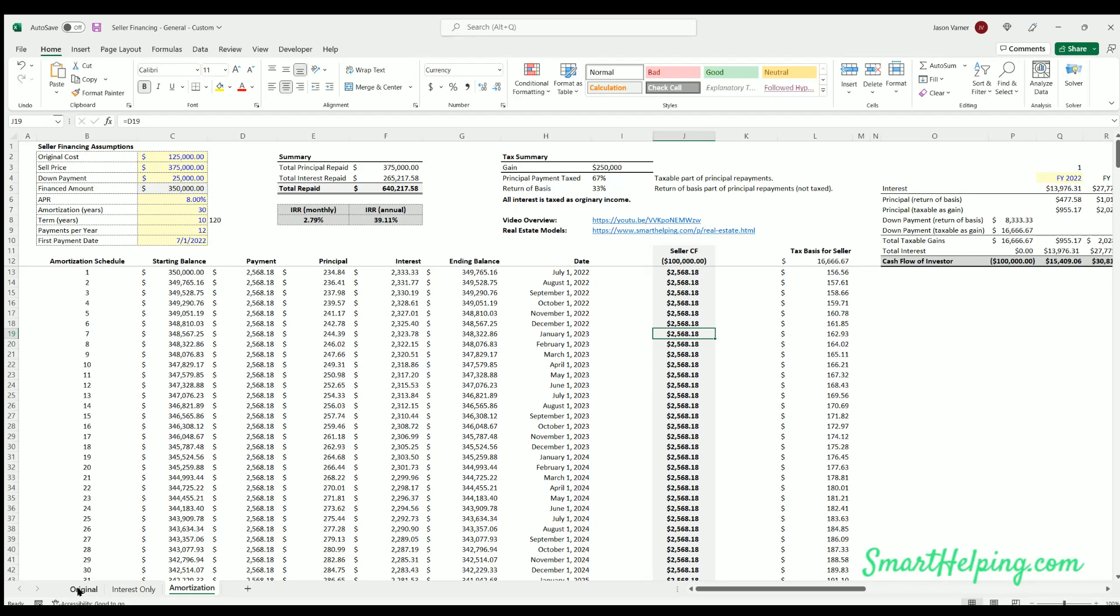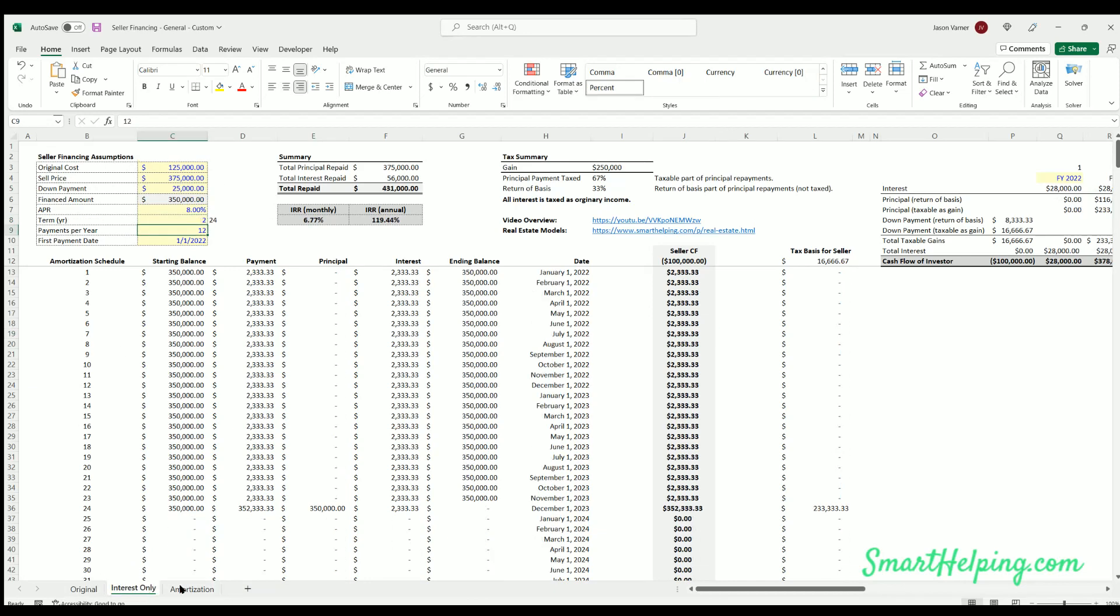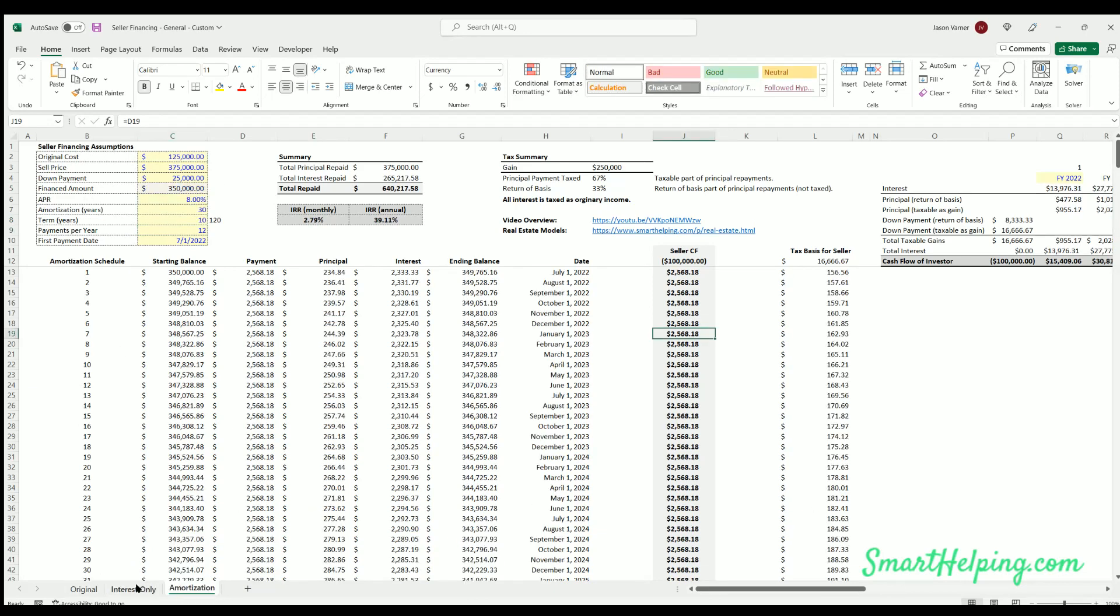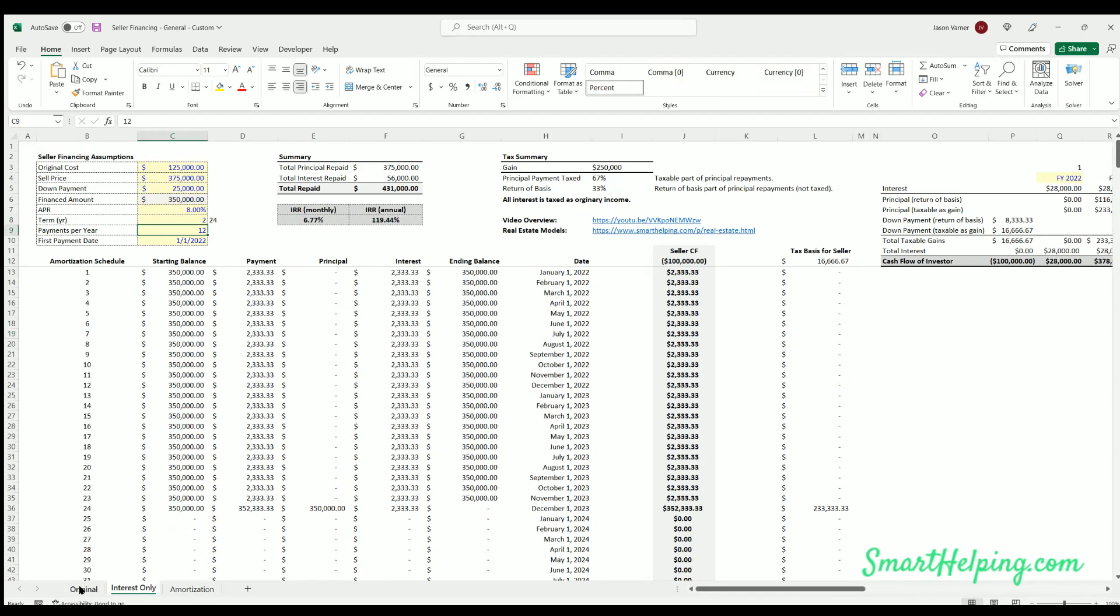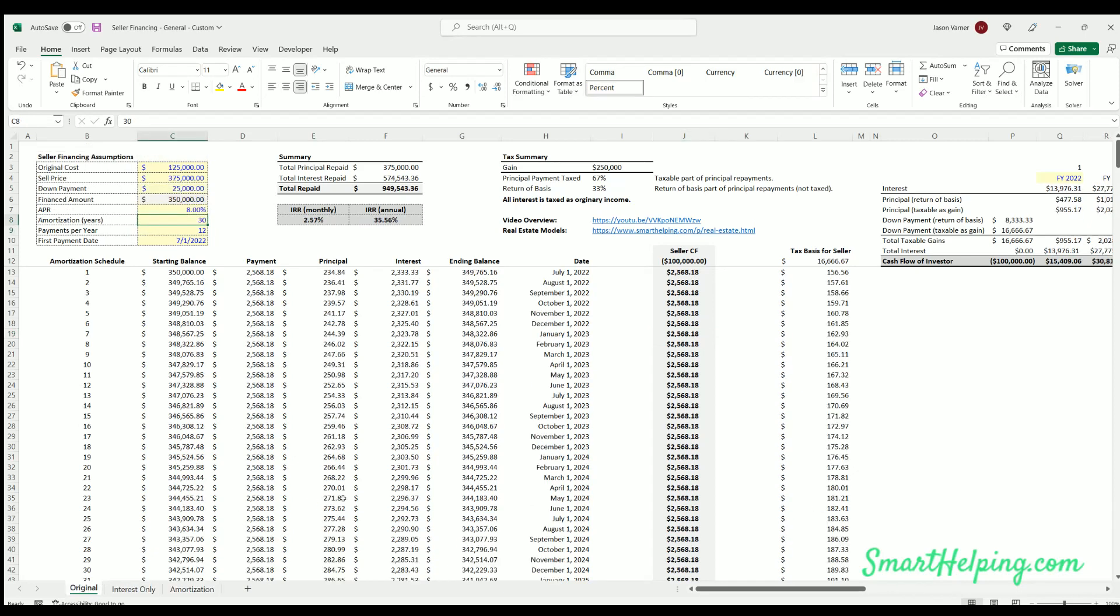And this will just be included in the regular purchase of the seller financing model. You'll get the original and then you also get these other two tabs for the other versions. Alrighty. That's all I got for you on this one. Purchase link is in the description below. Like, subscribe.